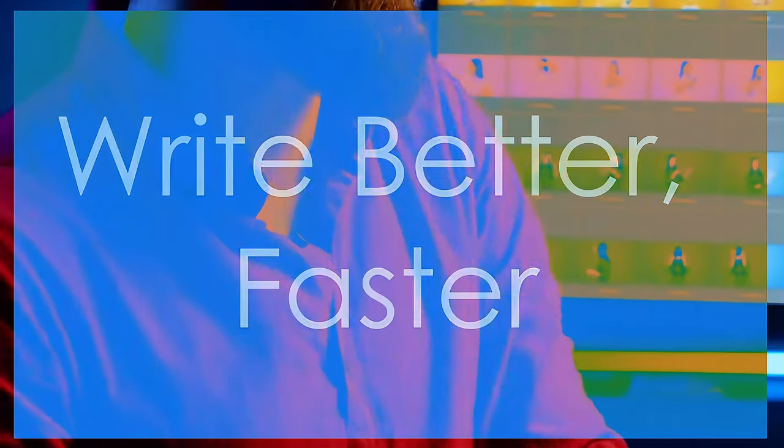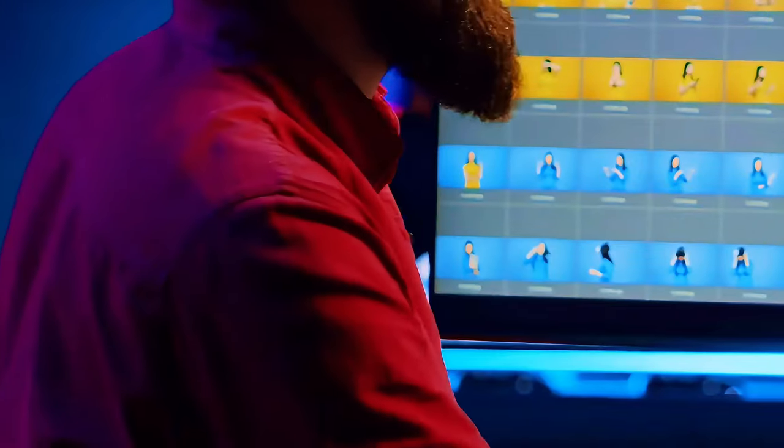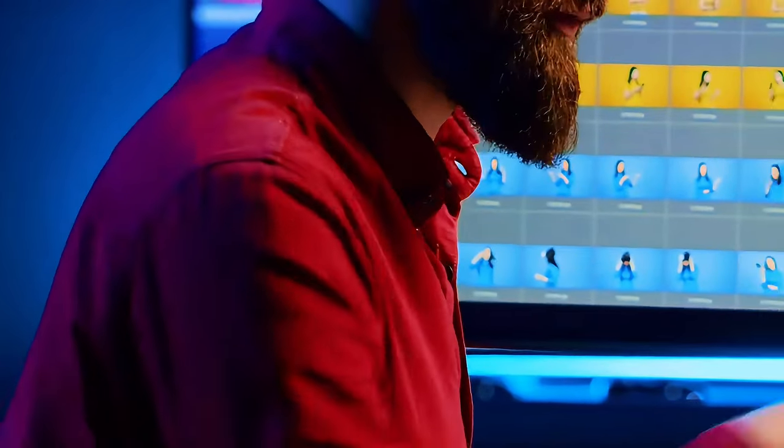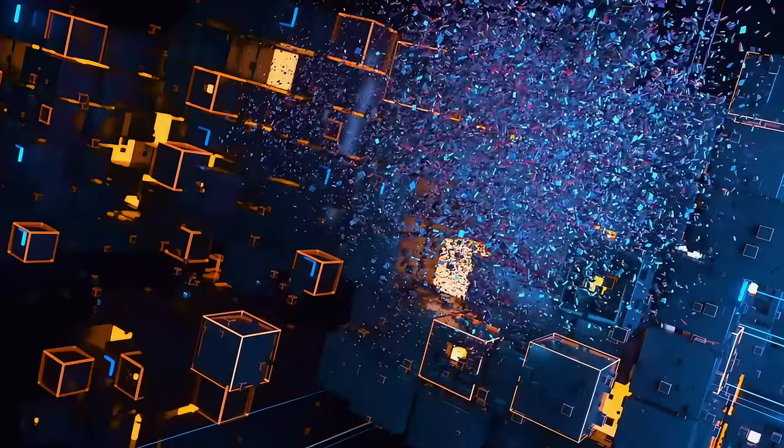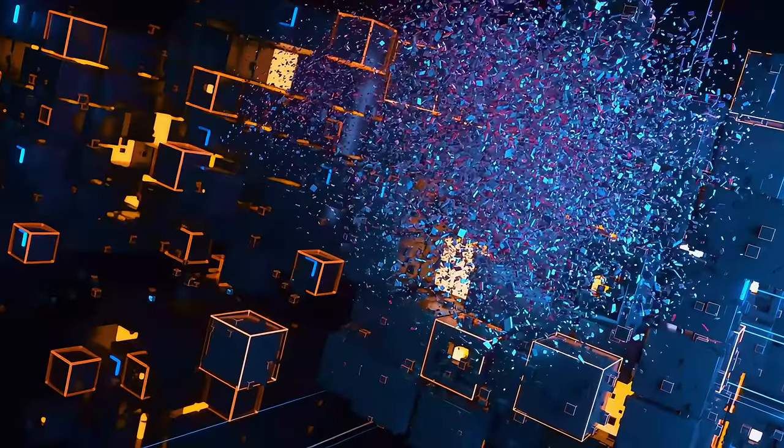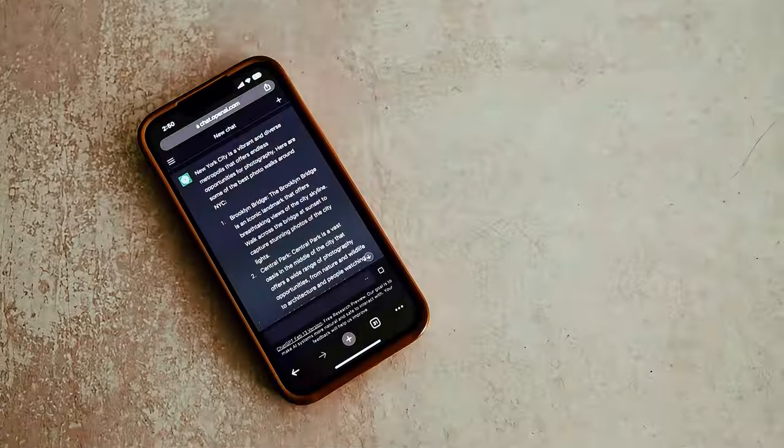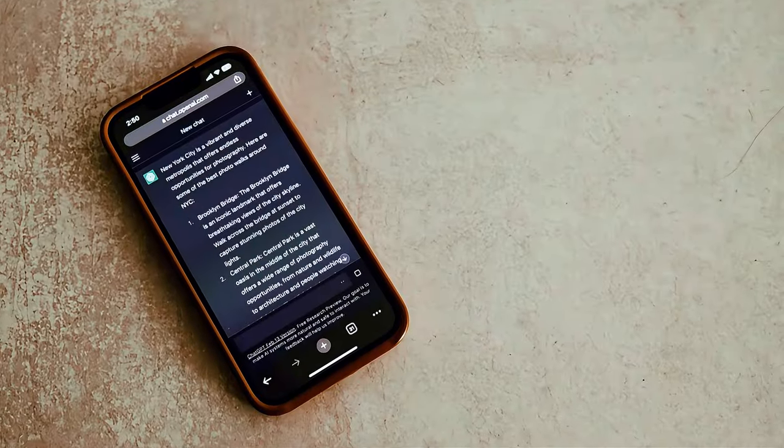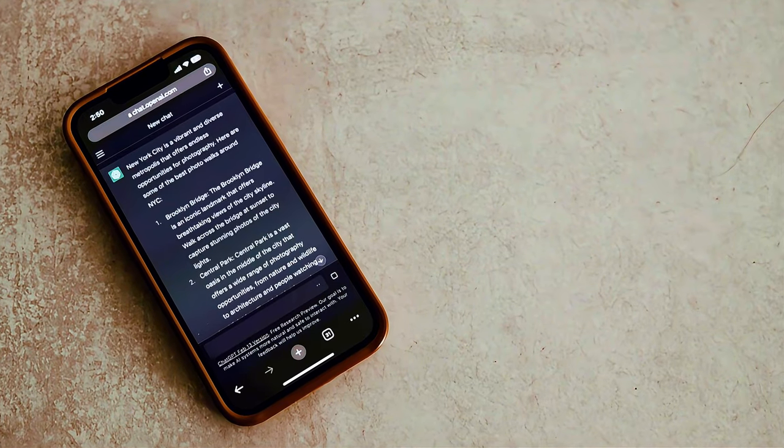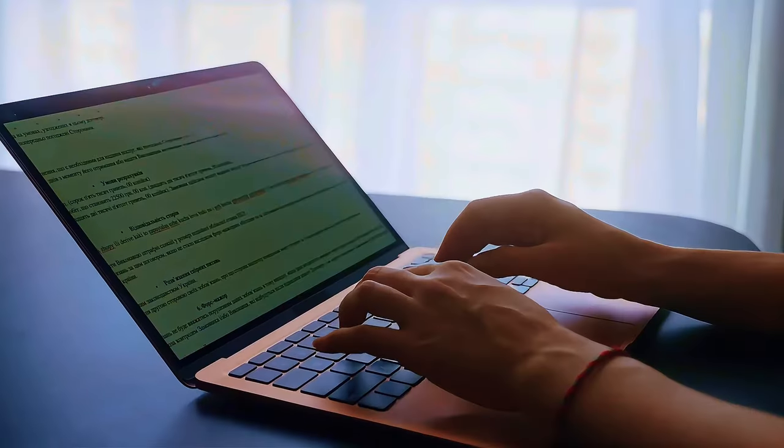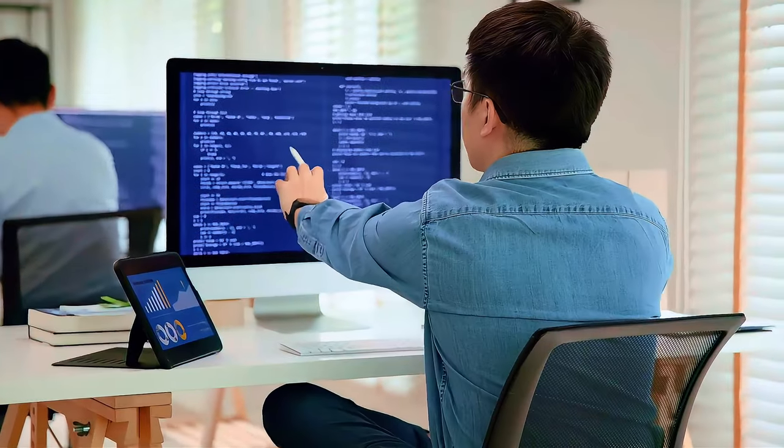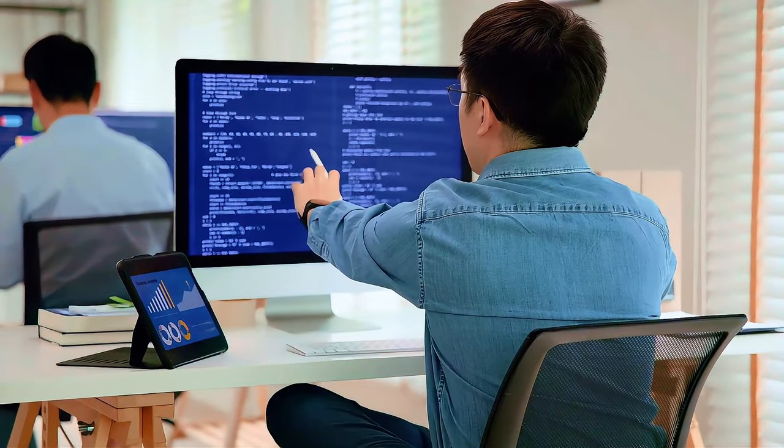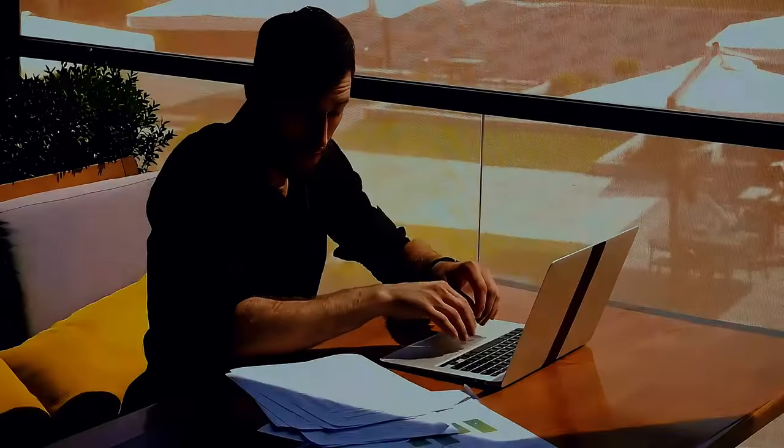Writing good copy is essential for social media, but not everyone is a natural writer. That's where Copy.ai comes in. Copy.ai is an AI-powered copywriting tool. It can help you write better and faster.